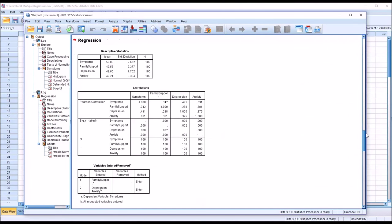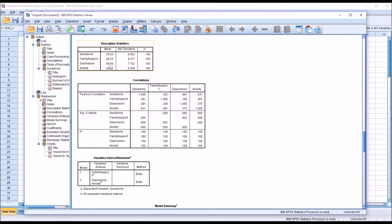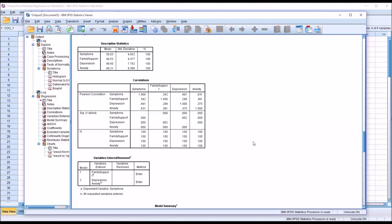The output starts with the descriptive statistics table showing mean and standard deviation for all four variables. Using the correlations table, we check for multicollinearity between predictors — we're looking for any value greater than 0.7 between predictors, and none of these values are above 0.7. We also want predictors to correlate with the outcome greater than 0.3. Family support, depression, and anxiety are all above 0.3 with symptoms.